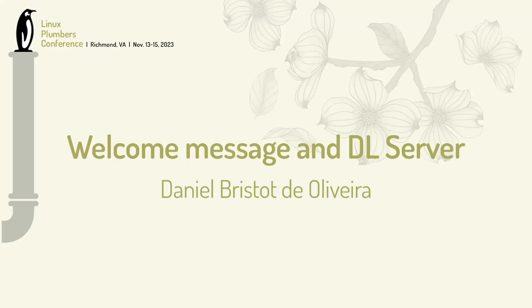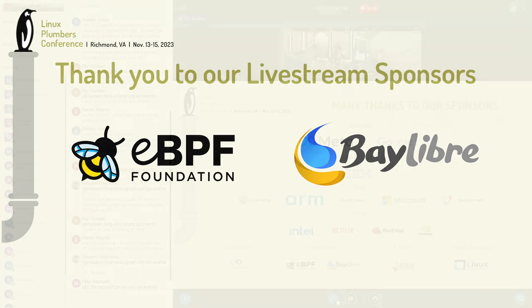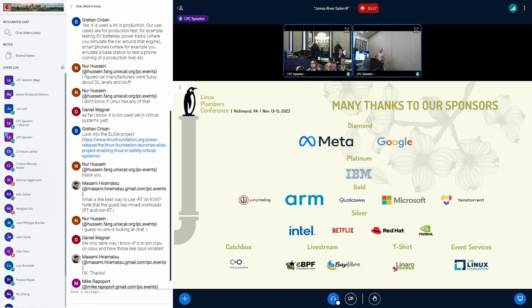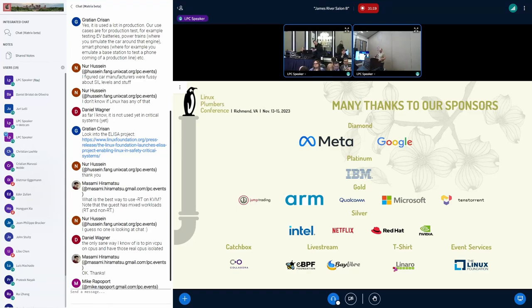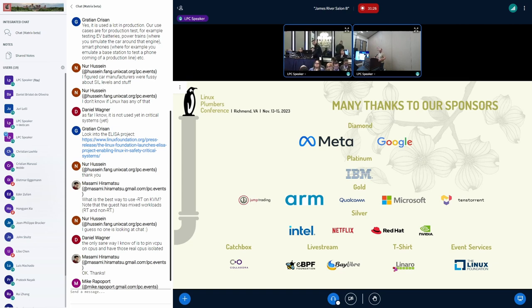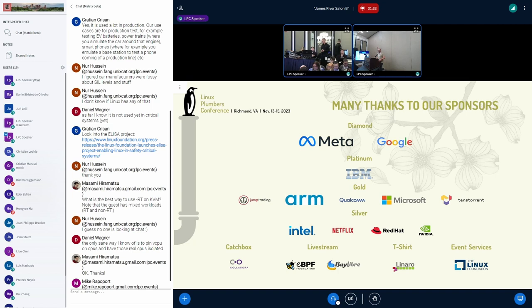So, hi. Welcome to the real-time and scheduling micro-conference. It's two communities, right? Real-time and scheduling are two kind of topics, but at the end of the day, we are mostly the same people doing the same thing. And so it's better to concentrate into a conference with a lot of hot topics and get people involved.